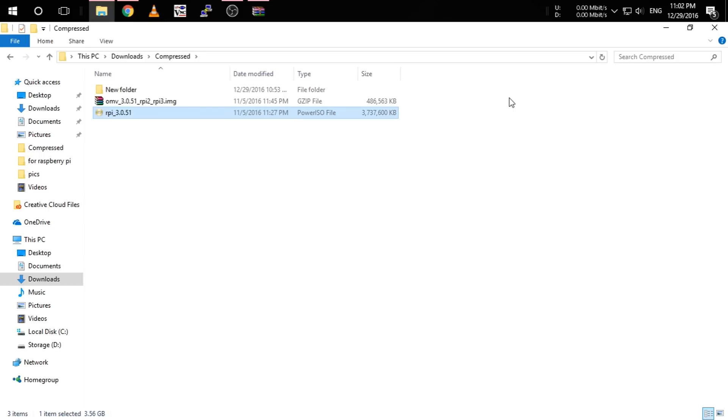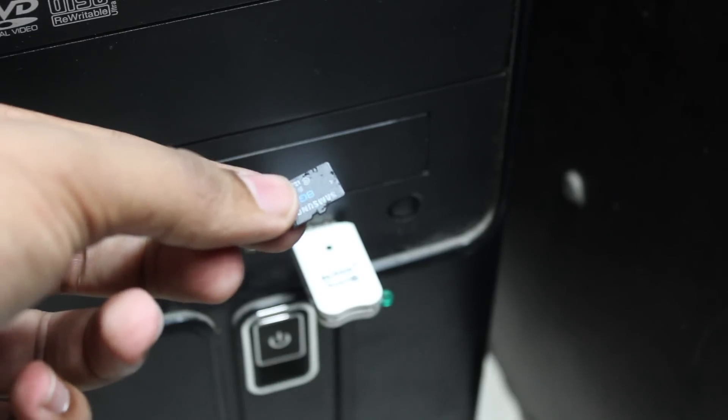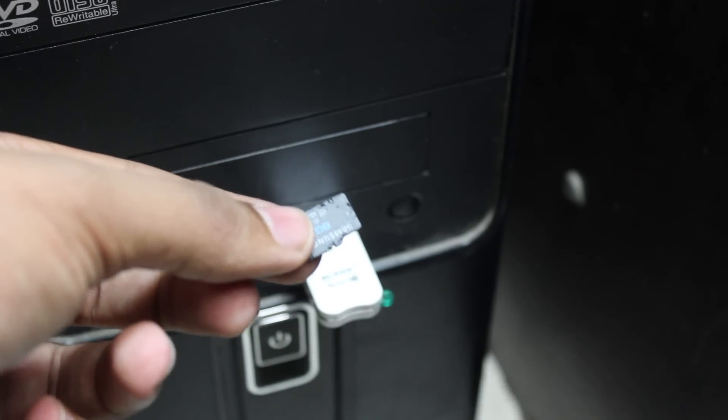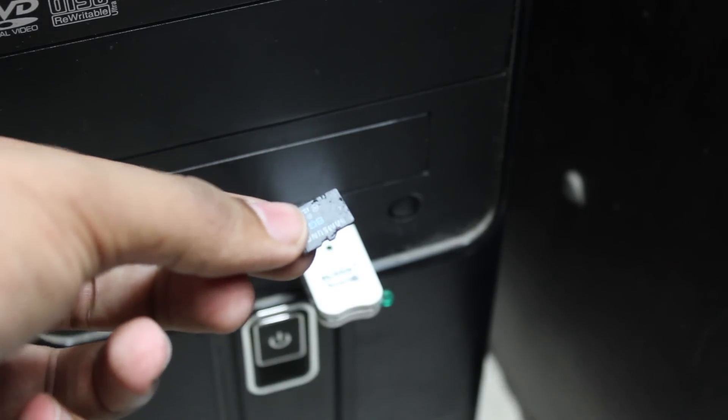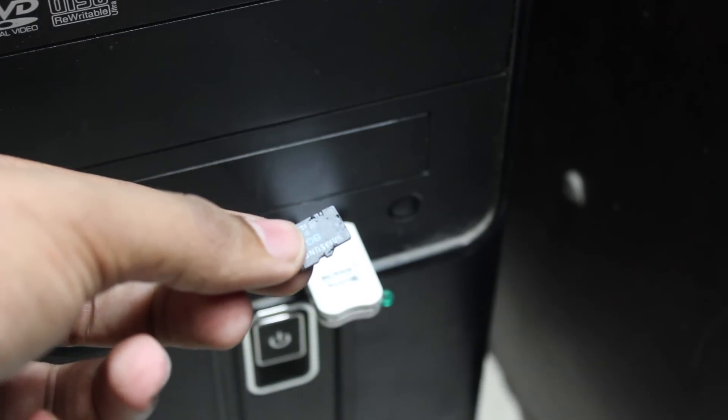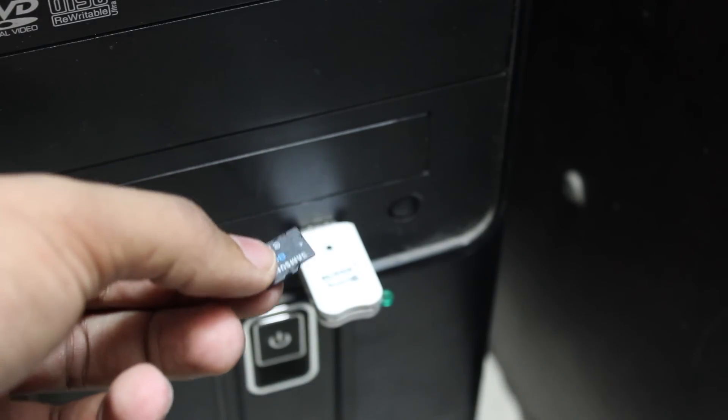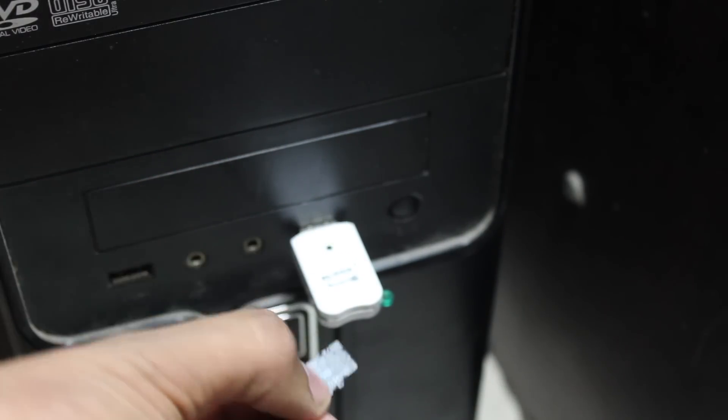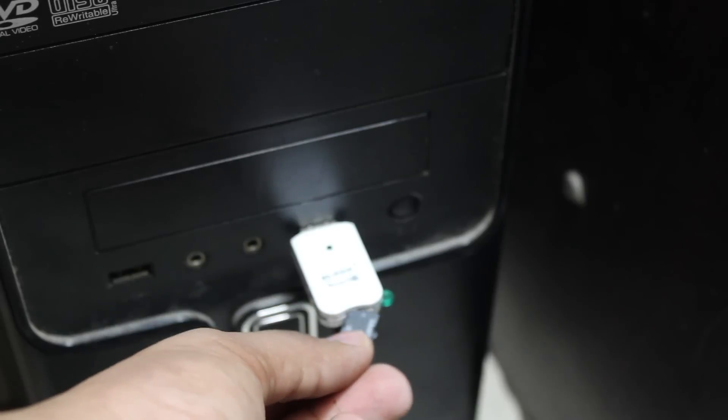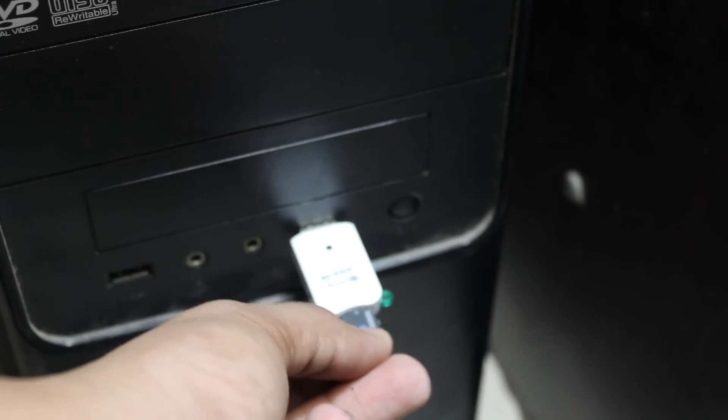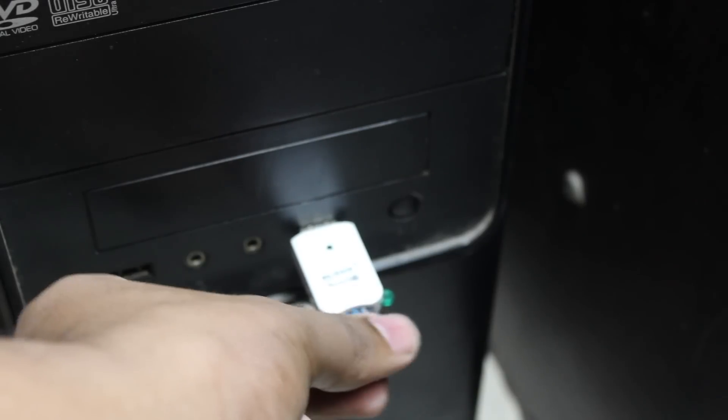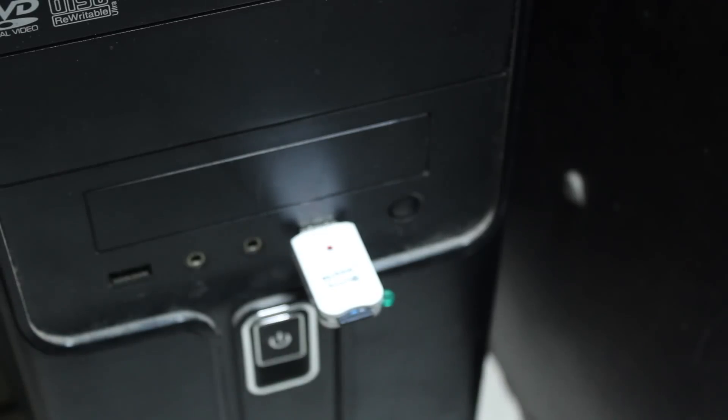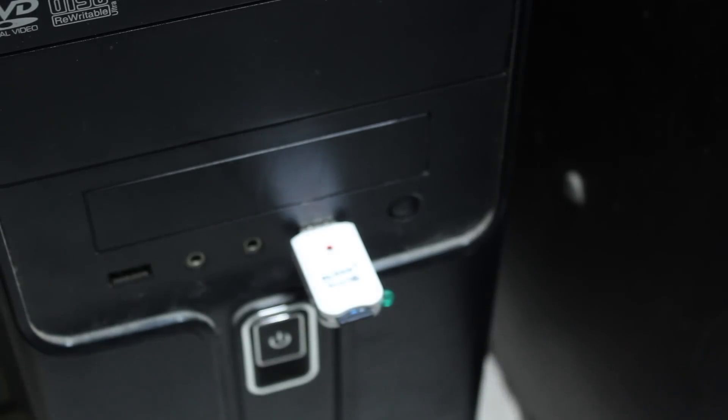So guys, I have unpacked the ISO. So now I have to write the ISO to the SD card. So guys, this is my SD card and I am going to insert it to the computer. And as you can see, I have inserted the memory card to the computer.